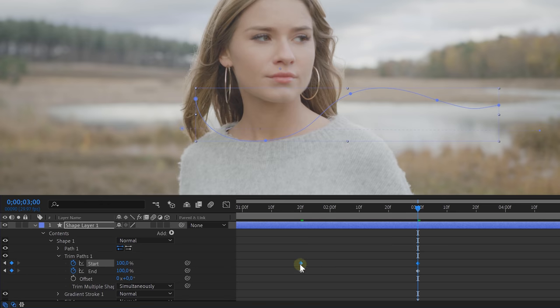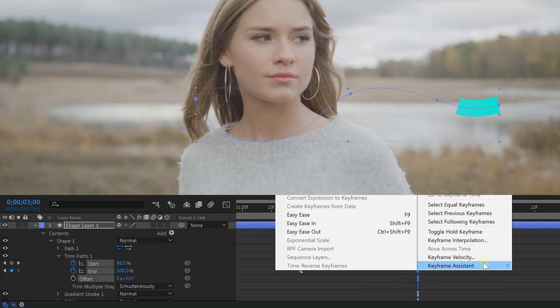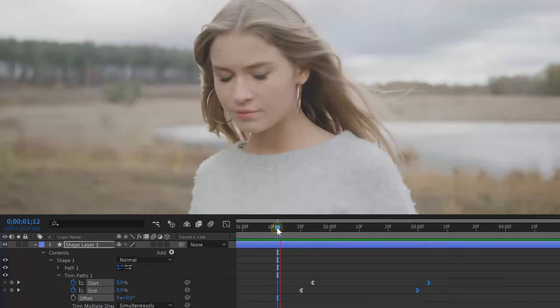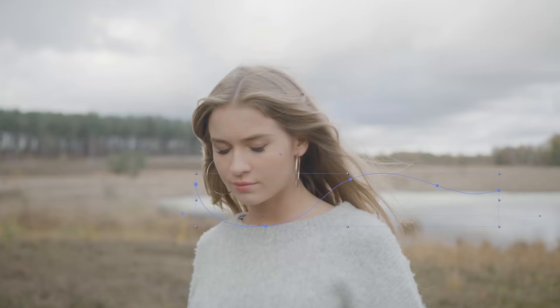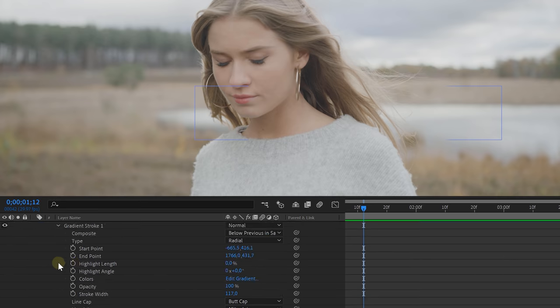You only need to offset the keyframes from the start value a little bit, and of course give them ease out and ease in. This will bring back your line and animate it. Look at that — we already have an animated line! Now let's make it even better. Open up the gradient stroke option and we will adjust some additional options.